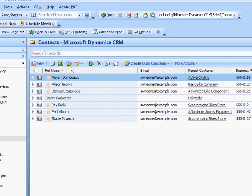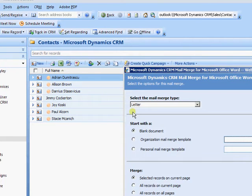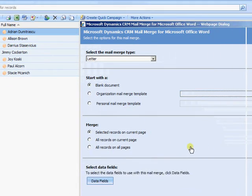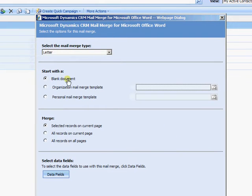So I just select an individual contact, come up to create the mail merge. Come up to the mail merge dialog box. I'm going to create from a blank document.